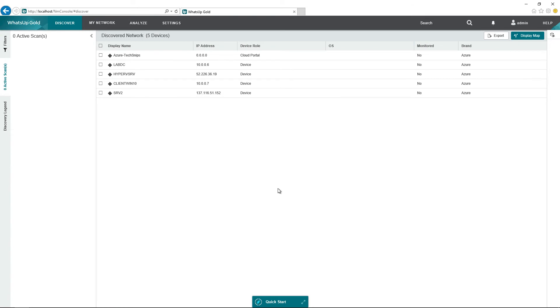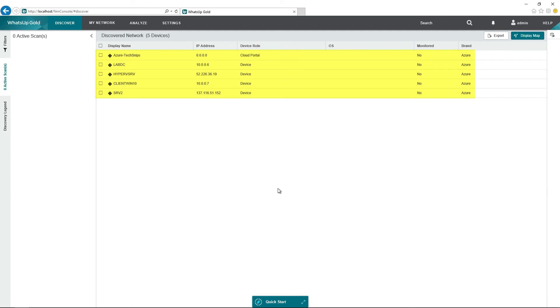It looks like all of the nodes have been discovered. We have status complete for everything, and now you can see that they all come up in my discovered network. Notice that we do have an Azure dash tech snips node in here, and its device role is cloud portal. It will discover this role on the first discovery, and it will discover all of the Azure Virtual Machines in that resource group that I gave the application access to. You can see here that I have four virtual machines in that resource group.